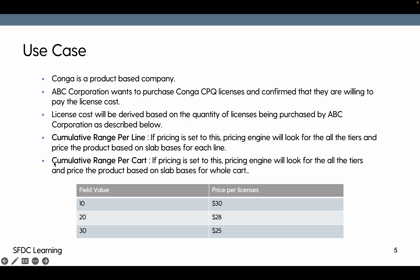Now cumulative range per cart. Let's say you have a product in the cart. You have created a line with quantity 7 and you add the same product again and you set the quantity as 8.